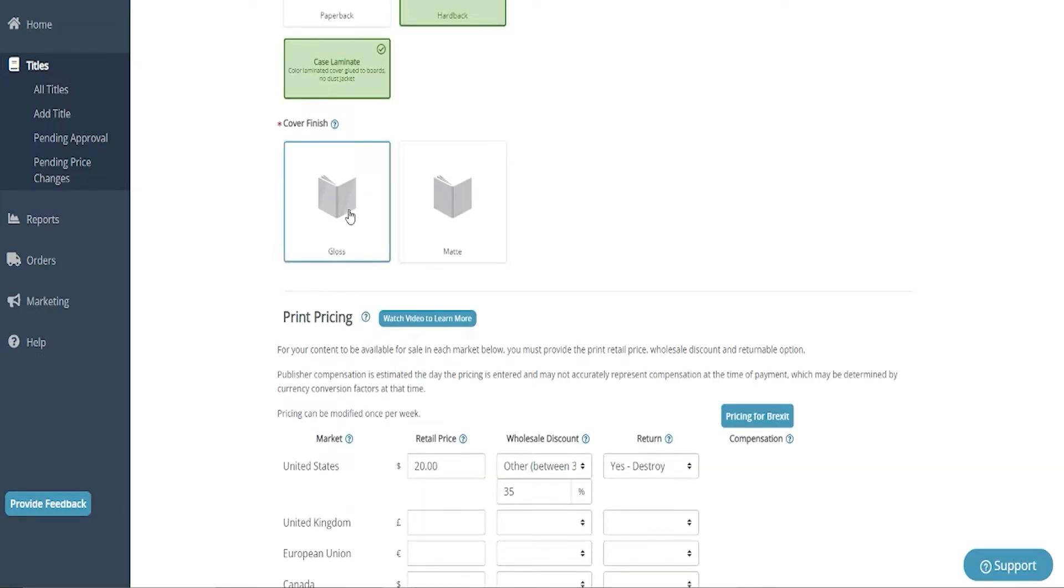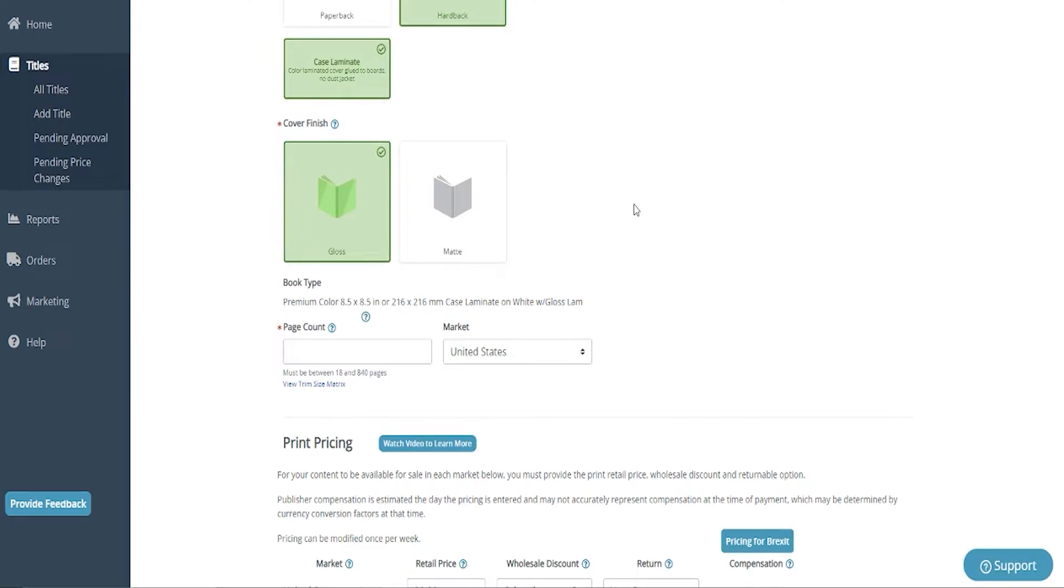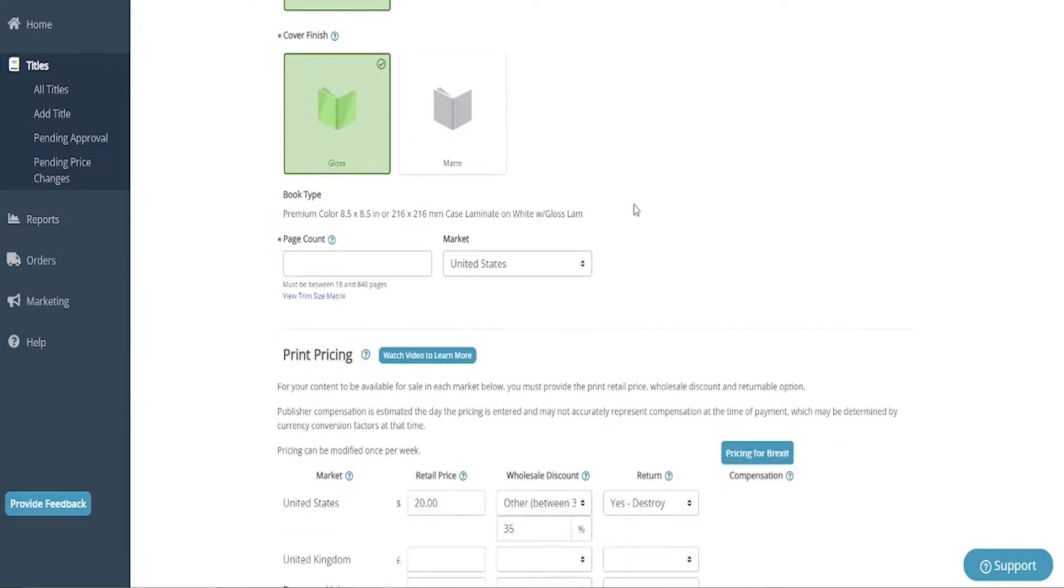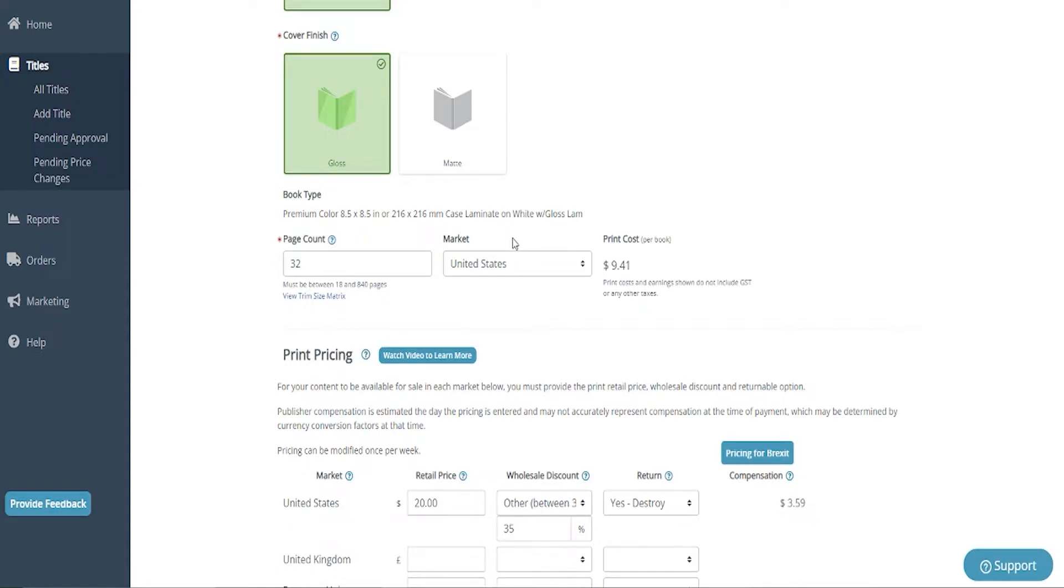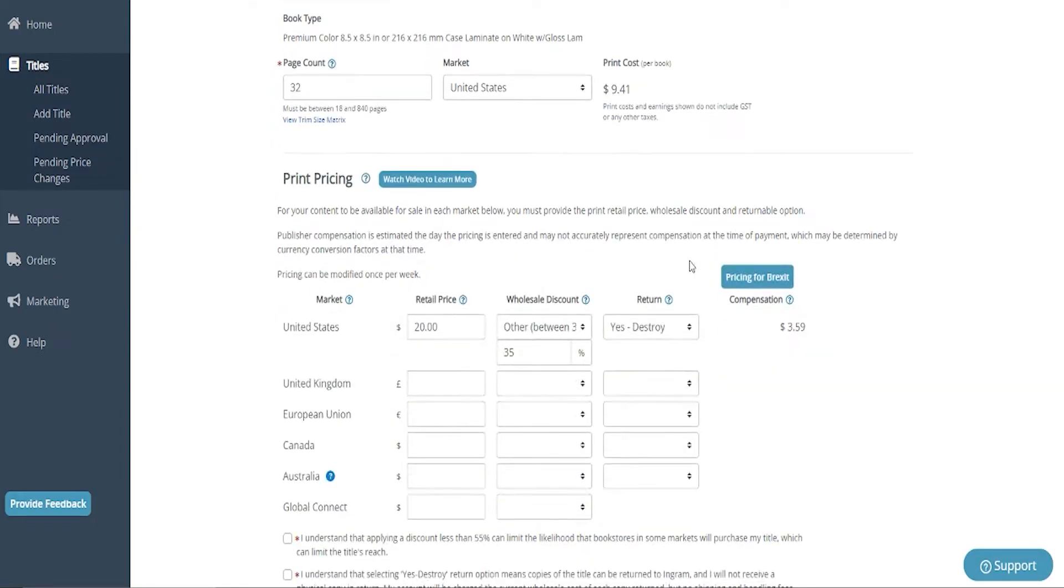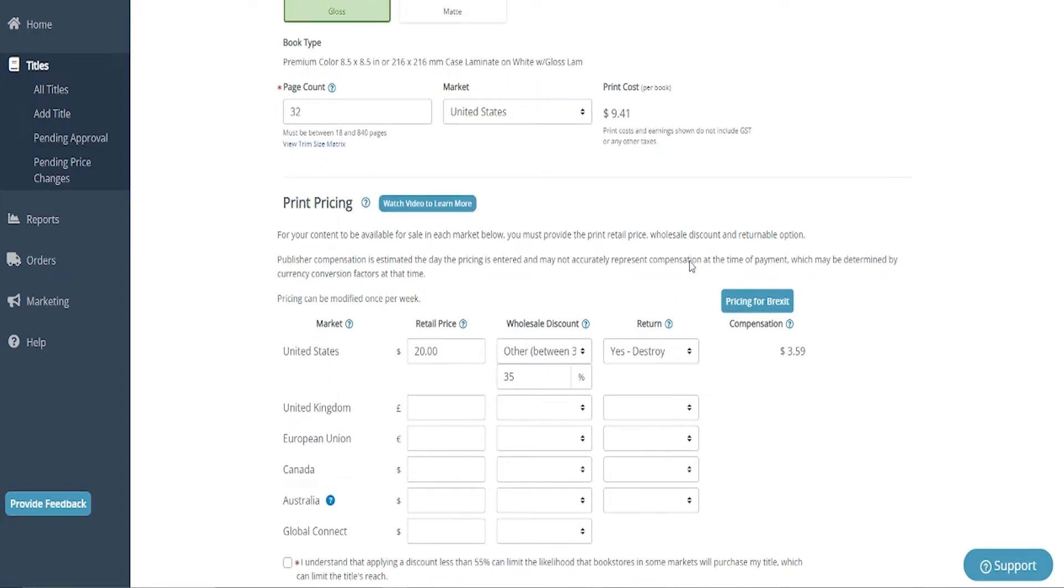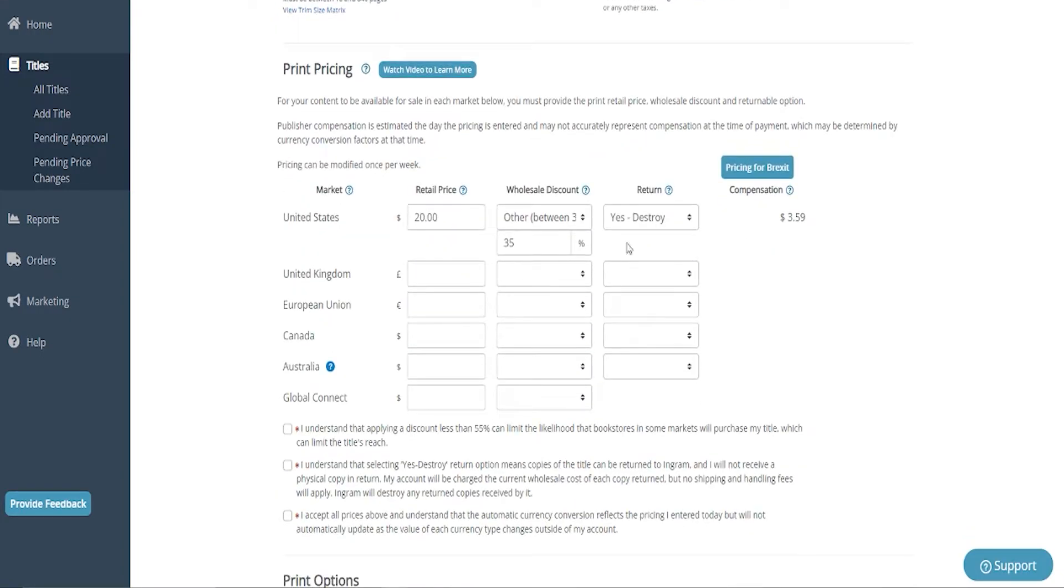I want this to be a hardback and case laminate is our only option here. And I do my covers glossy for the Save the Earth series. My page count is going to be 32 and the market is the United States. And that is my print cost per book has gone up a lot since last time I have uploaded. So it's definitely changed.